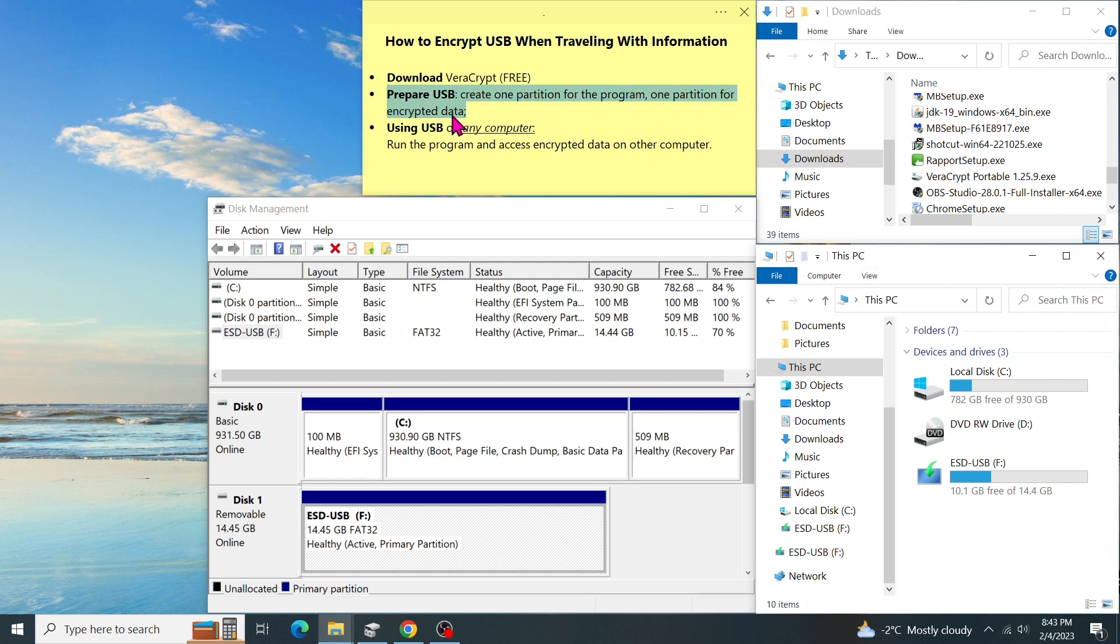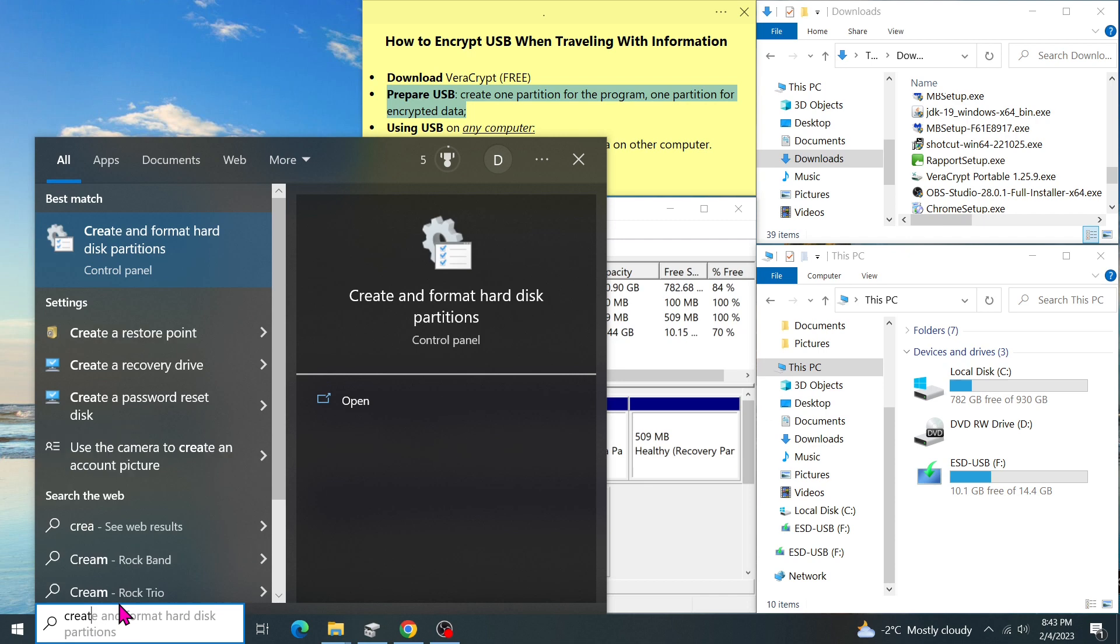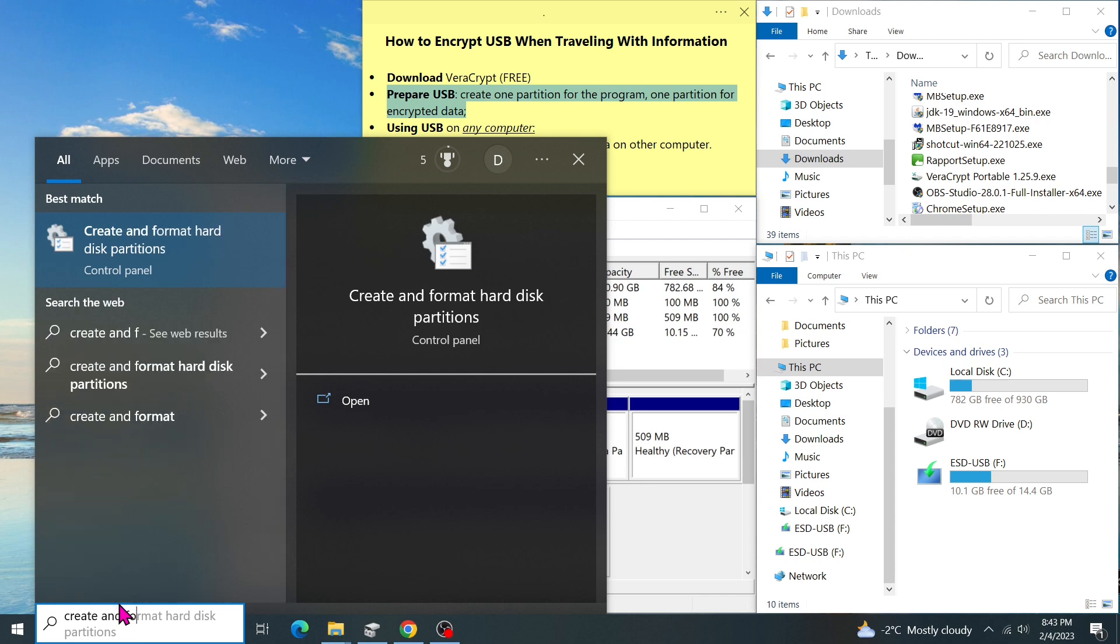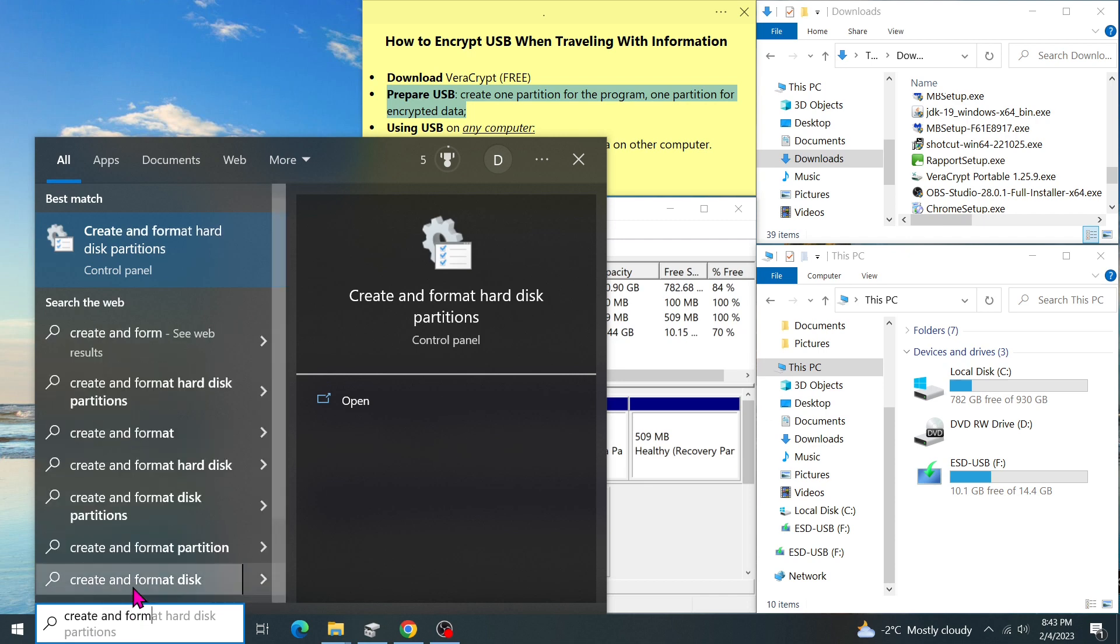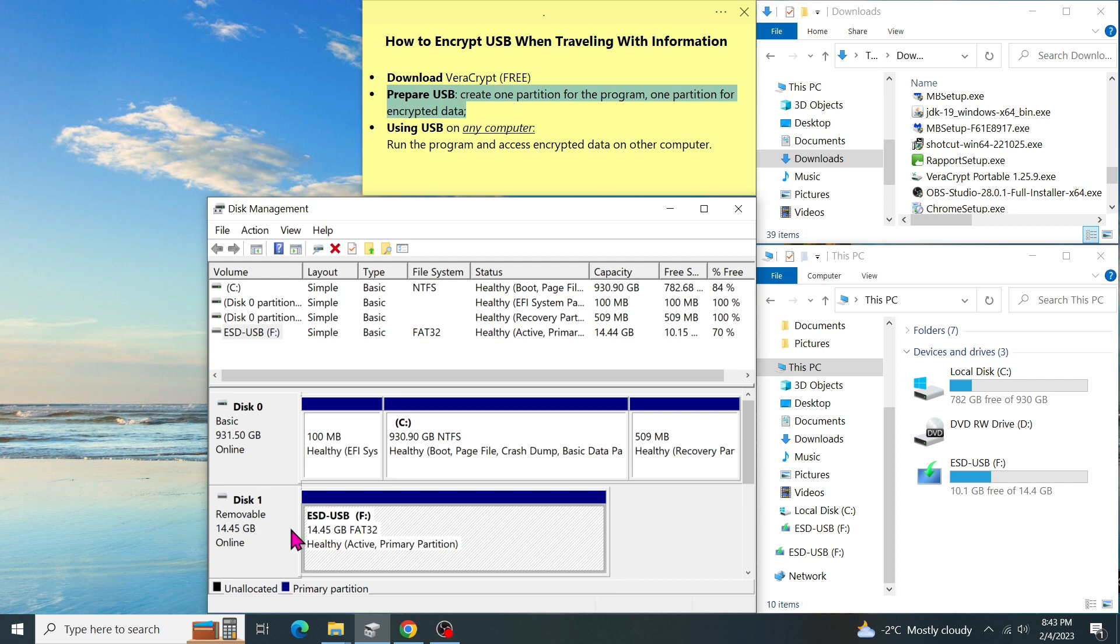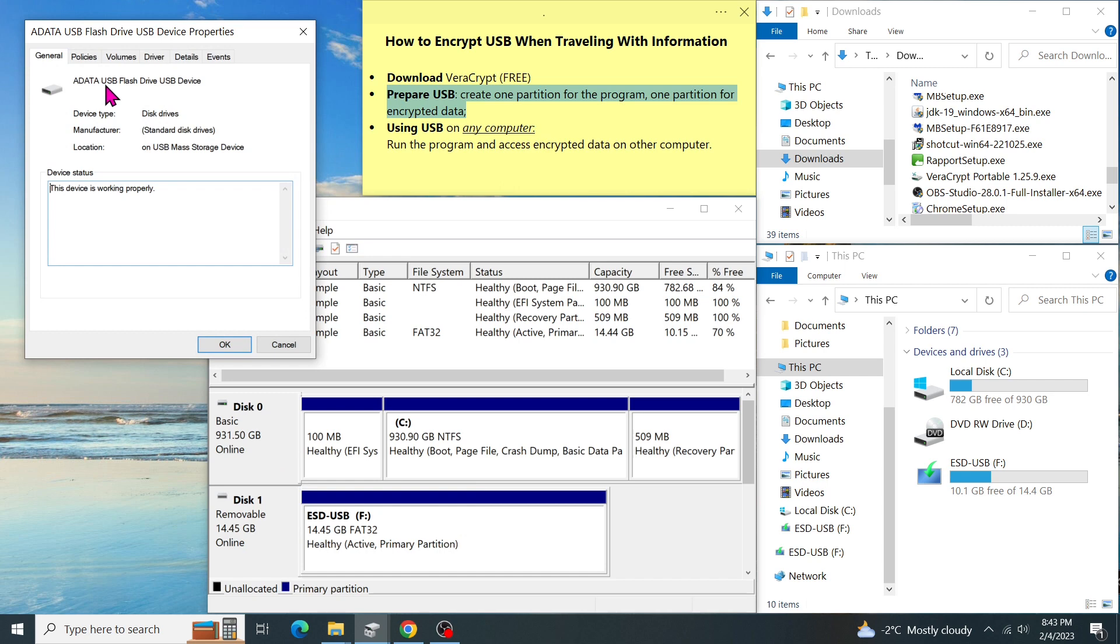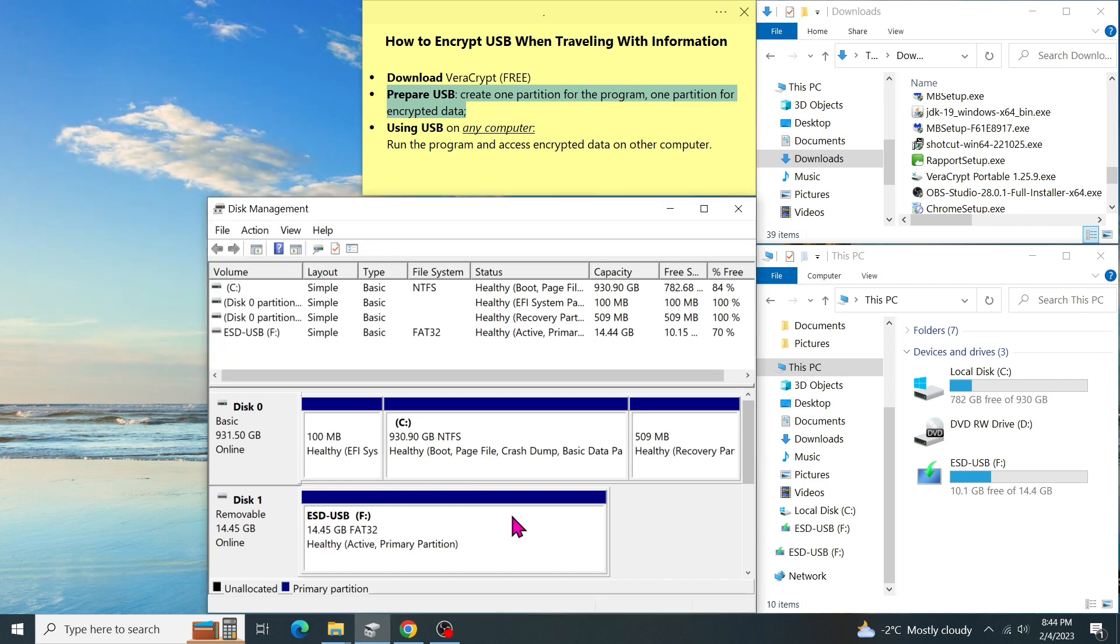In order to prepare the USB drive, you can use the Windows application. Go to the search bar and type create and format hard disk and choose this. As you can see, in the disk management, there are two disks. Disk 0, the C drive, size of 931GB, and disk 1, a removable USB. Right click on disk 1. Select property to verify that it is the USB flash drive.